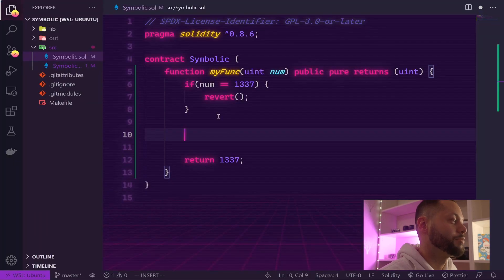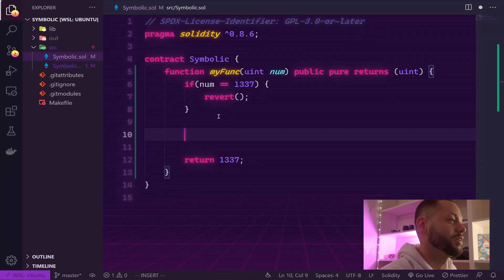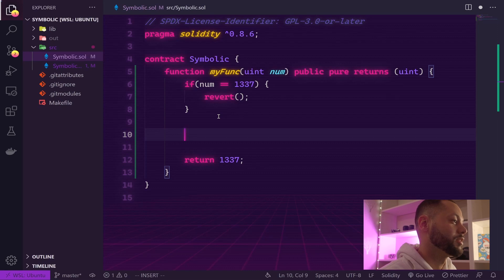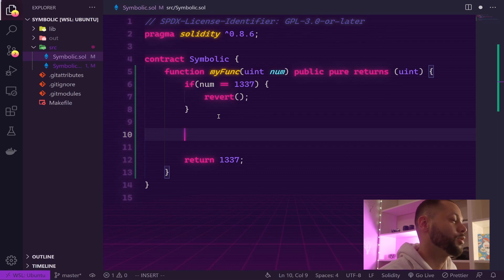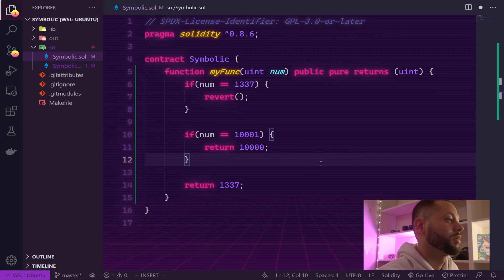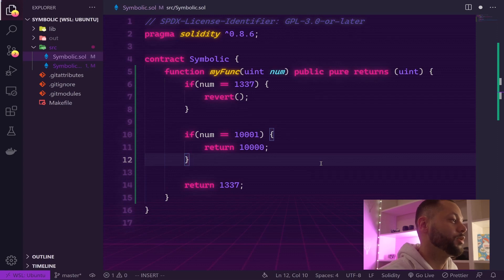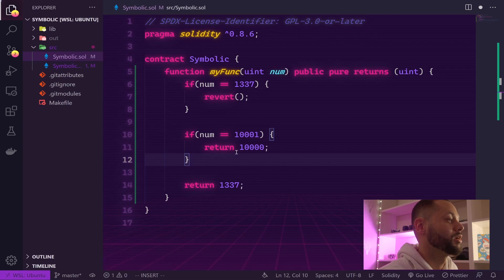Again, I'm just going to write the minimal amount of code to make this test pass, and some of you are probably going to see a problem almost immediately after I write this. Here all we're doing is checking to see if the number is 10,001, and then we're going to return the number 10,000.